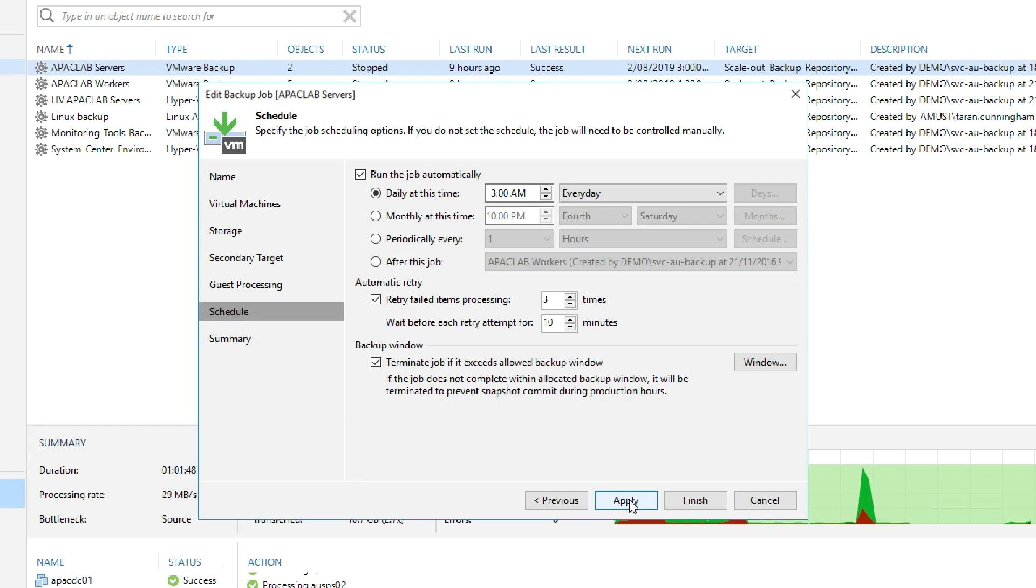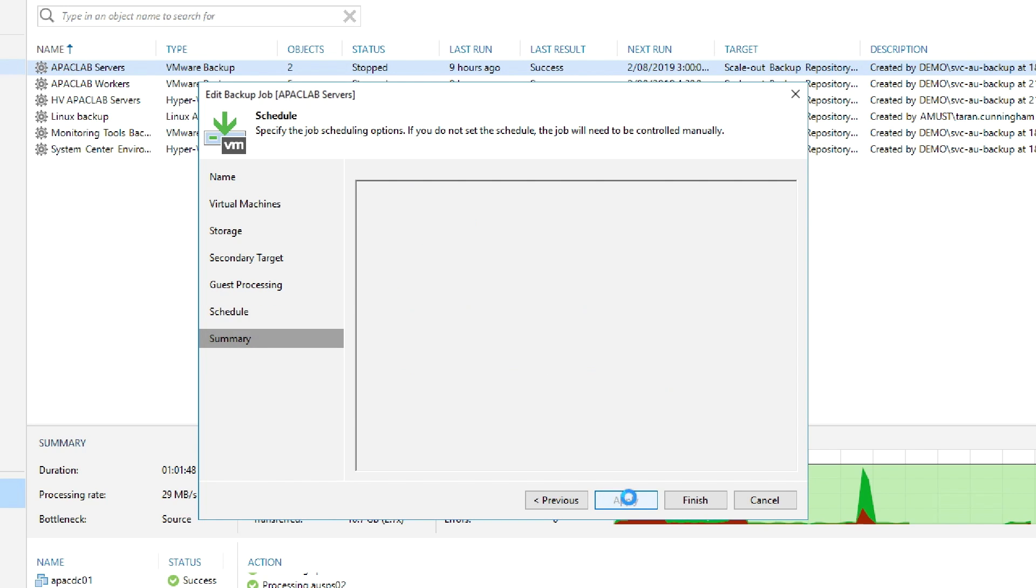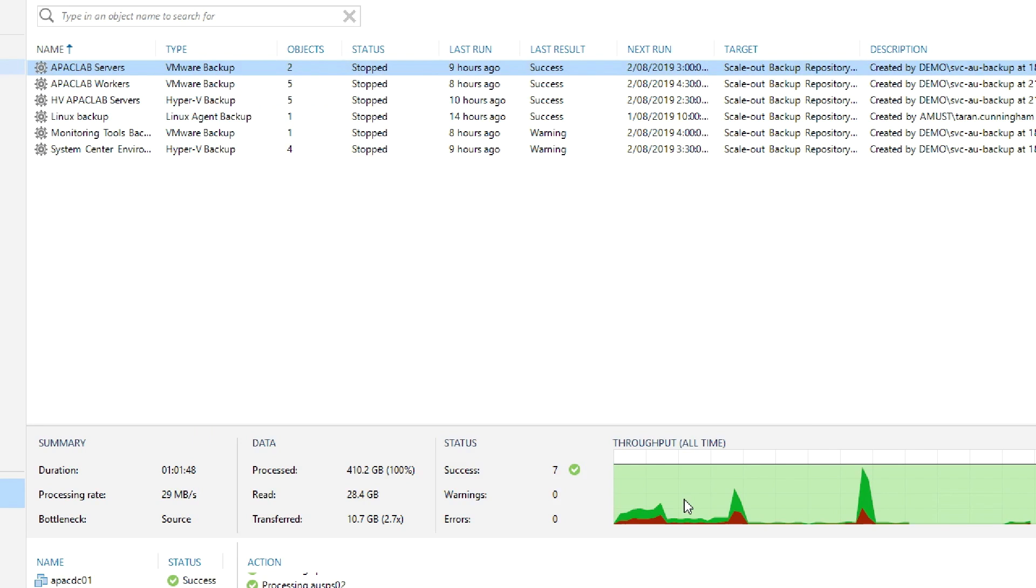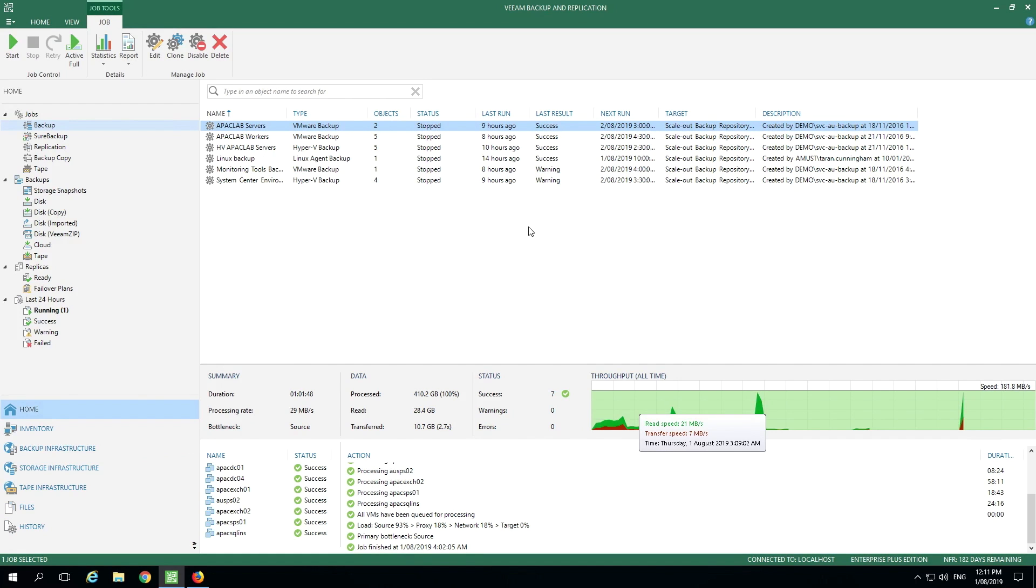Here we can choose our scheduling options for the frequency we want to backup this particular set of virtual machines, and I'll click Apply and Finish. These are just some of the options for the backup job. You can find additional how-to videos specifically on application-aware backups by searching Learn on Veeam.com.